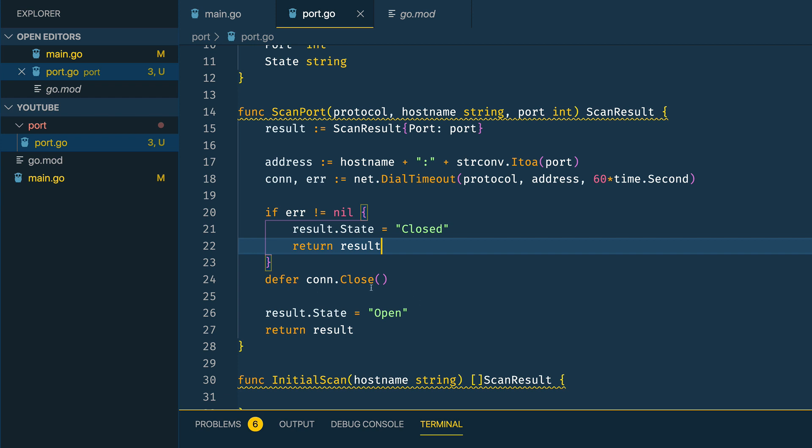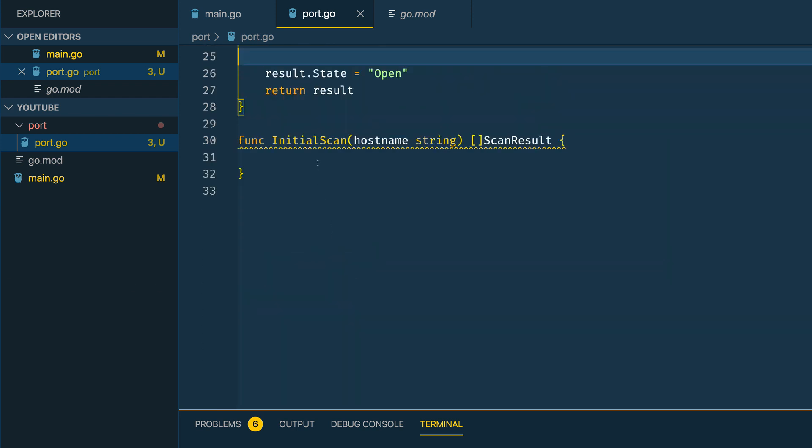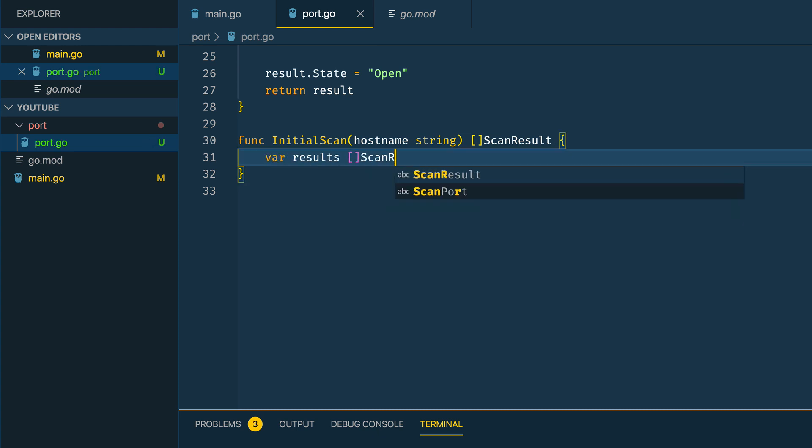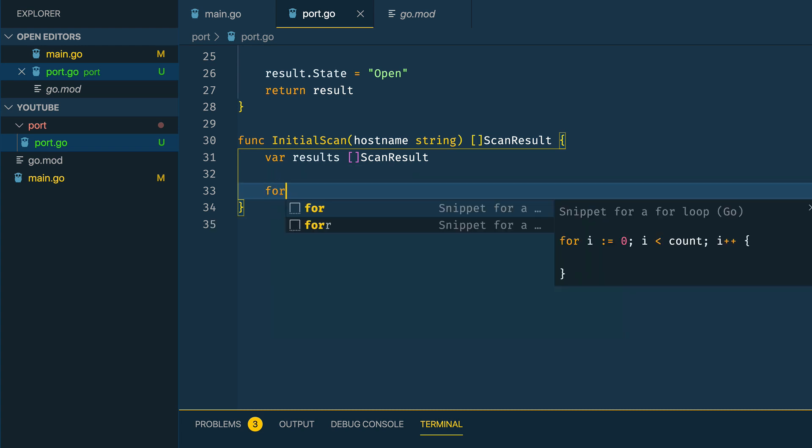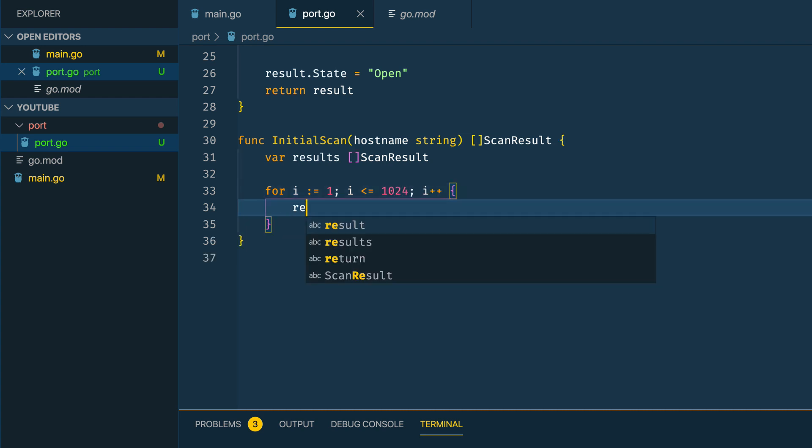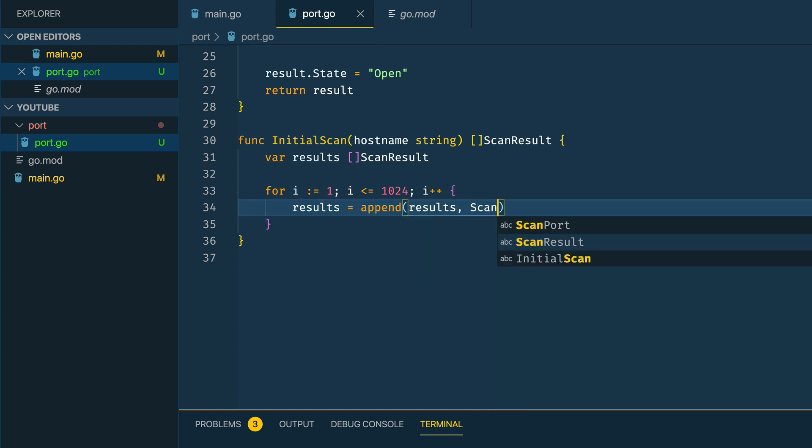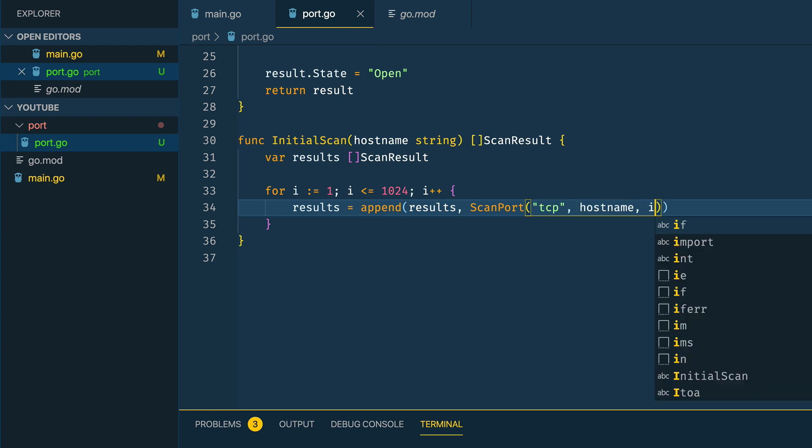Within our InitialScan function we then want to define var results which will be an array of ScanResult. Then we're going to kick off a simple for loop: for i equals 1, i is less than or equal to 1024, i plus plus, and results equals append results and ScanPort, and we're going to do TCP for now passing in the hostname and i which will be the port.